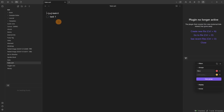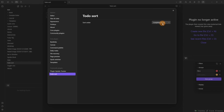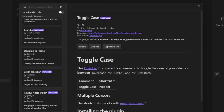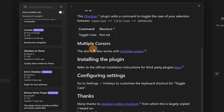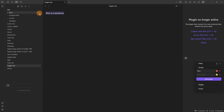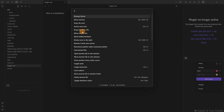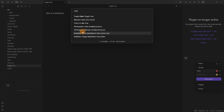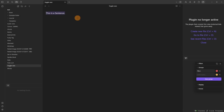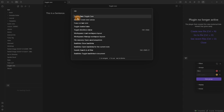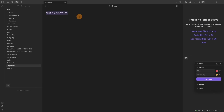Todo Sort sorts to-dos — inside the settings you set up which order you want, and when you tick things off it will automatically push either the ticked or unticked items to the top. Toggle Case toggles the case of whatever words you've highlighted — either all capitals, mixed case, or all lowercase — and you can toggle through the settings using a command or hotkey, though I personally don't see a use for this.